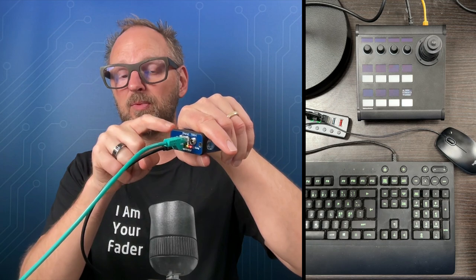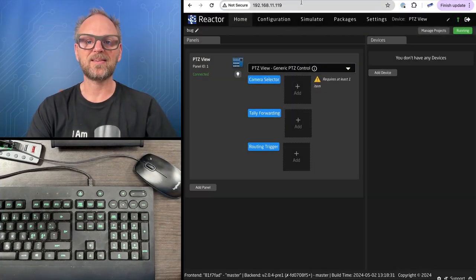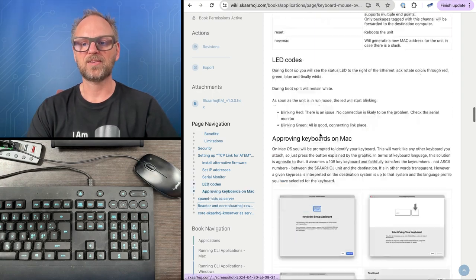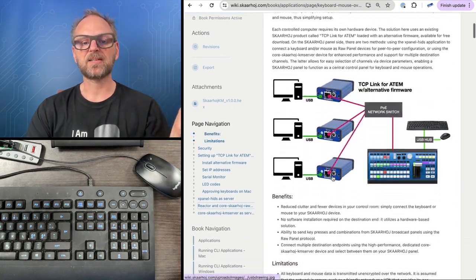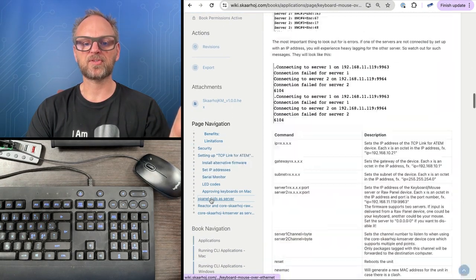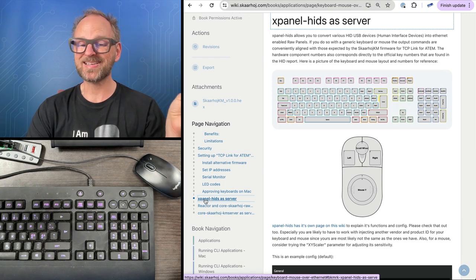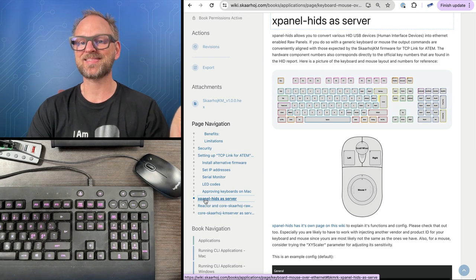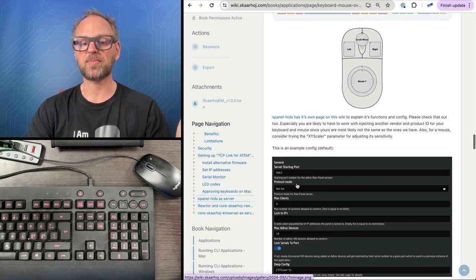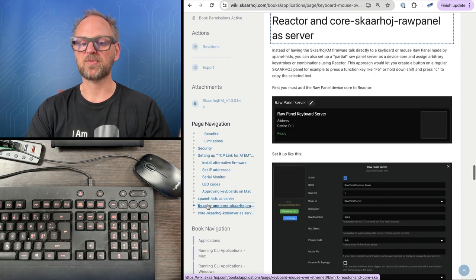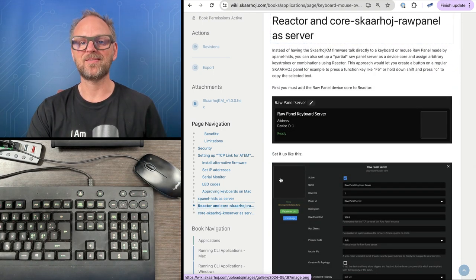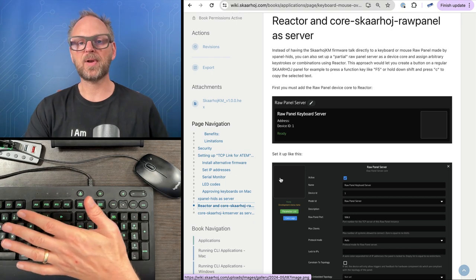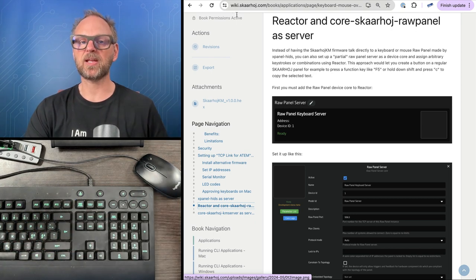The server is a TCP link for ATEM with special firmware, all documented in this wiki article. The first chapter was using X panel as a server for mouse and keyboard. Now we're using Reactor and Skyhawk raw panel to do the same, emulating keyboard and mouse from a PVC view.